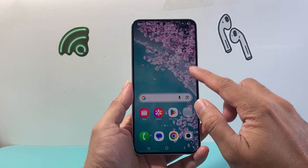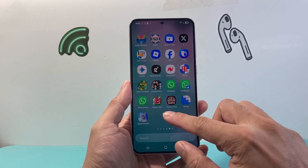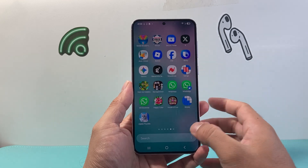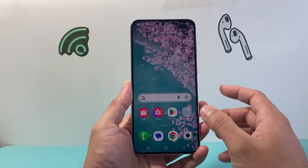I was signed out already, so it's asking me to sign in. But that's how you can go ahead and update the app.